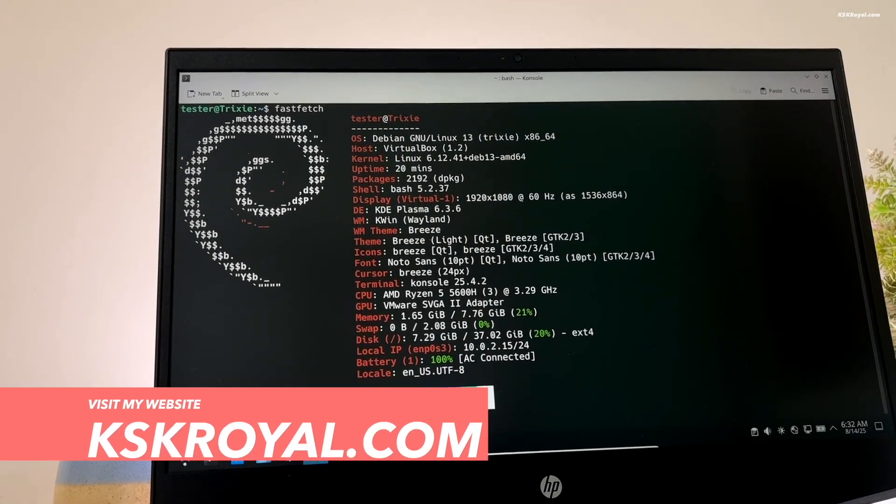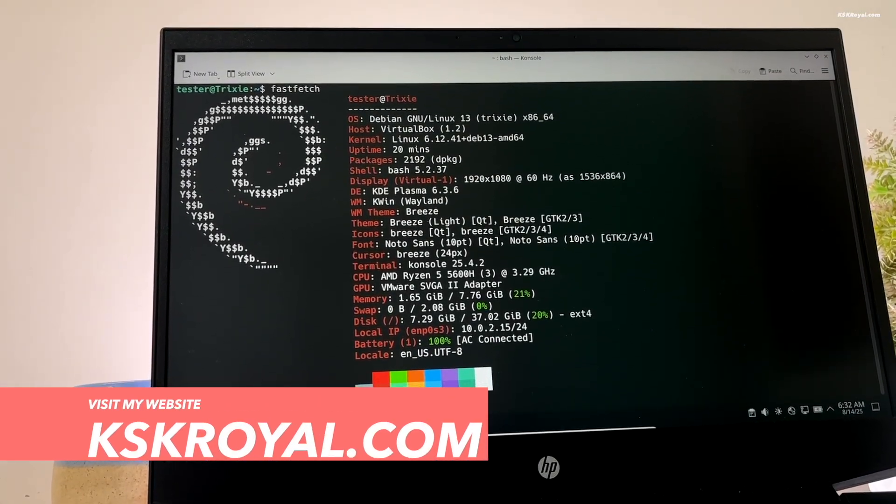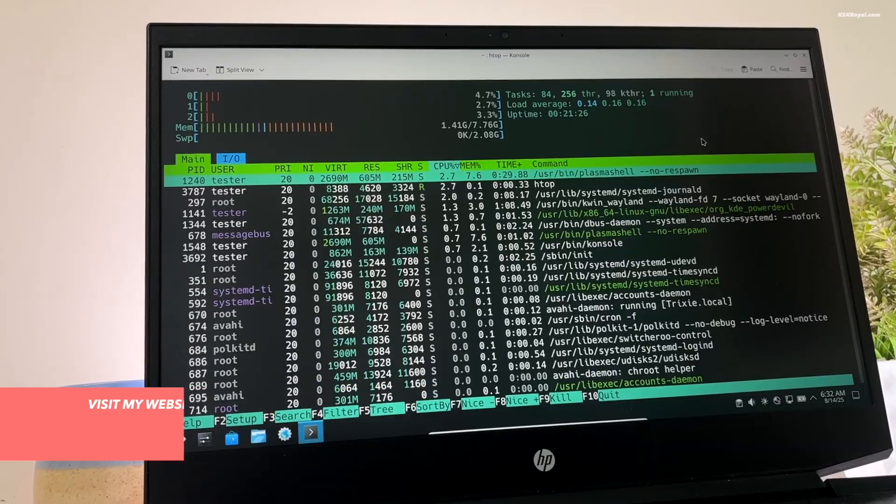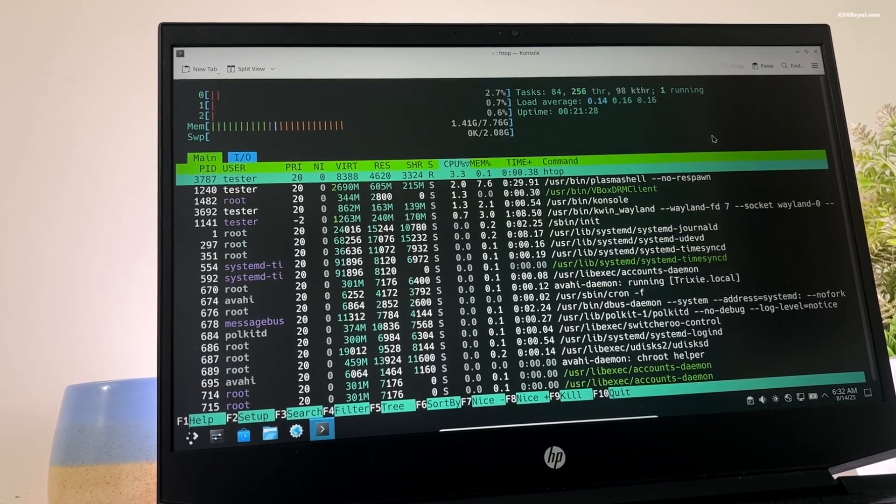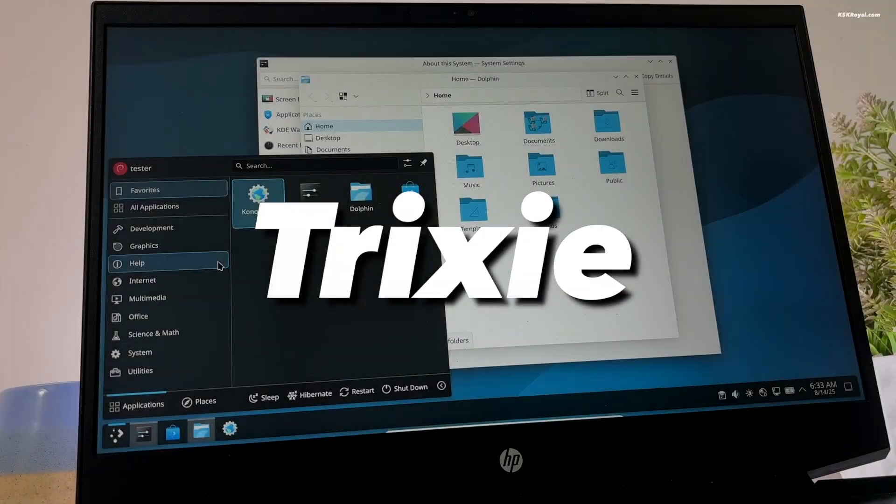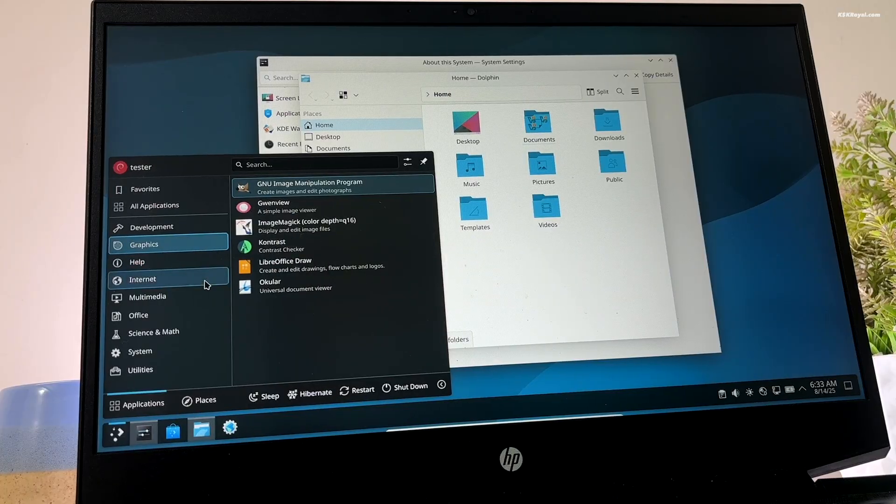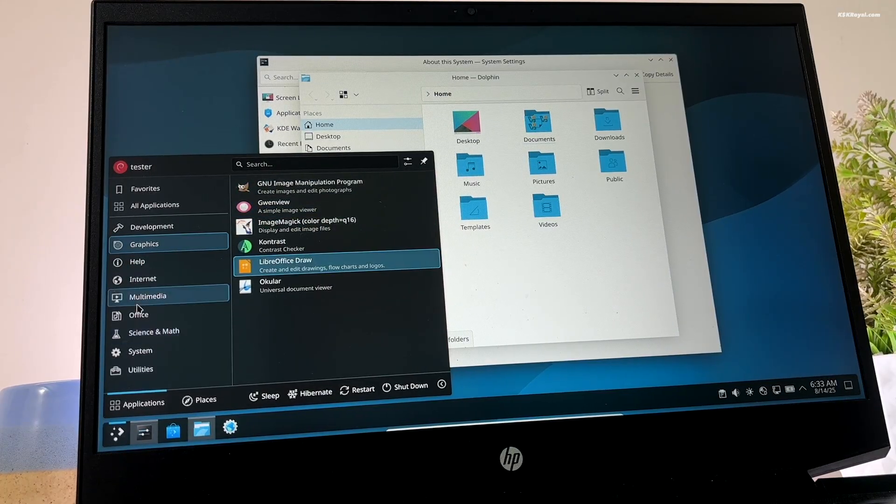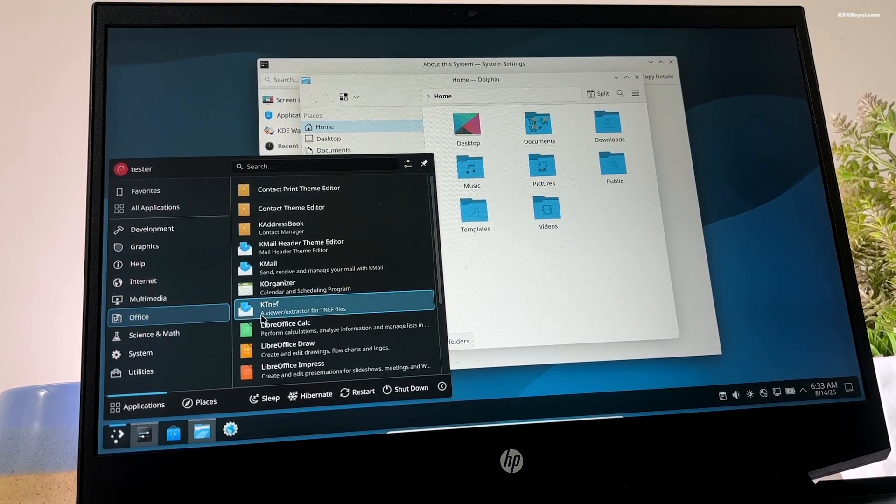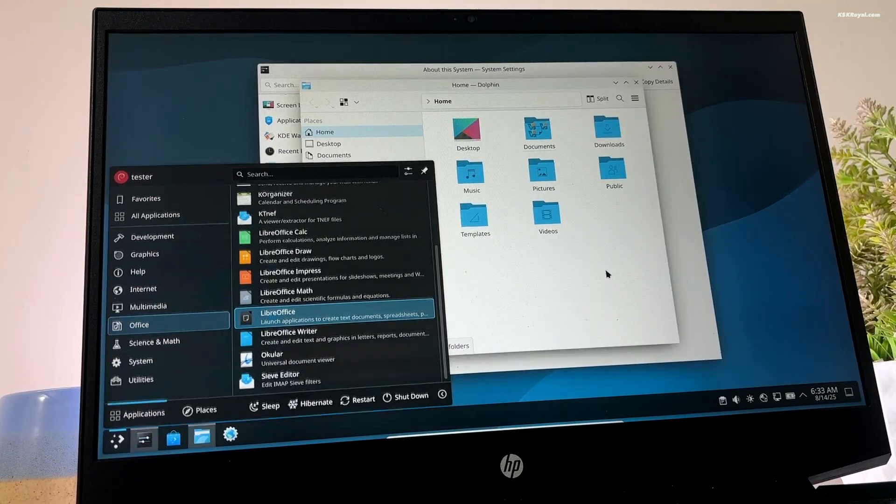Debian 13 is here and it's insane. After two years, Debian has finally released its new stable version codenamed Trixie, packed with fresh updates and features. Now let's go ahead and discuss all the new features of Debian 13 Trixie.